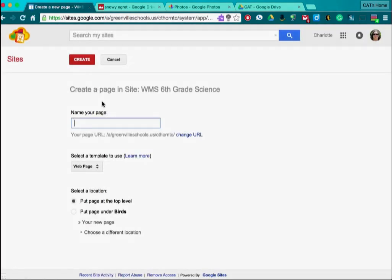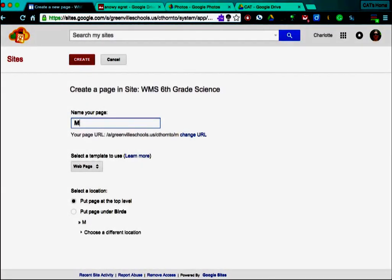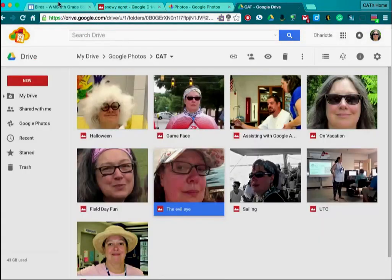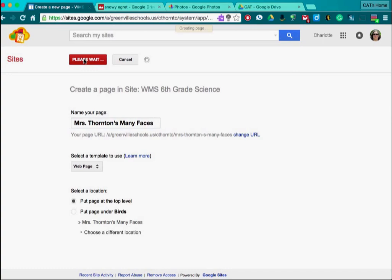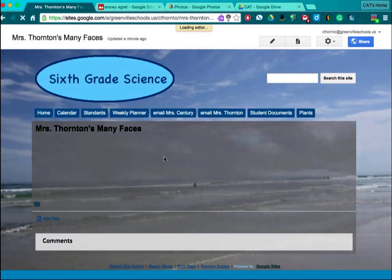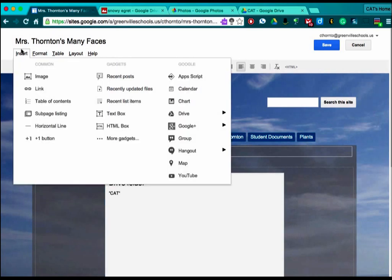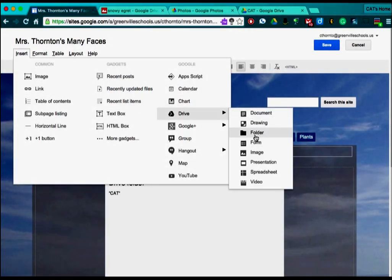I'm going to create a new page. I'm going to name my page Mrs. Thornton's Many Faces. Now we go back to Create and there it is, creating Mrs. Thornton's Many Faces. And we're going to go to Insert, Drive, and Folder.